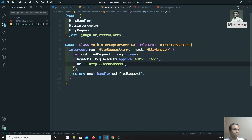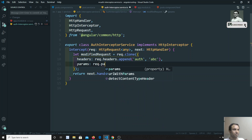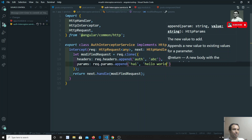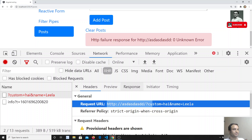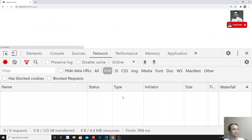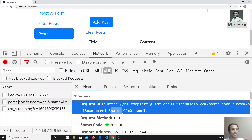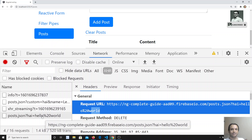You can also change the params using 'request.params.append()' — for example appending 'hi=hello world' or anything you want. If I send the request now, you can see in the URL the param 'hi=hello world' is appended for every request. Clicking 'Clear Post' again, you can see 'hi=hello world' is appended in the URL. So this is how we can append params, headers, and URLs.